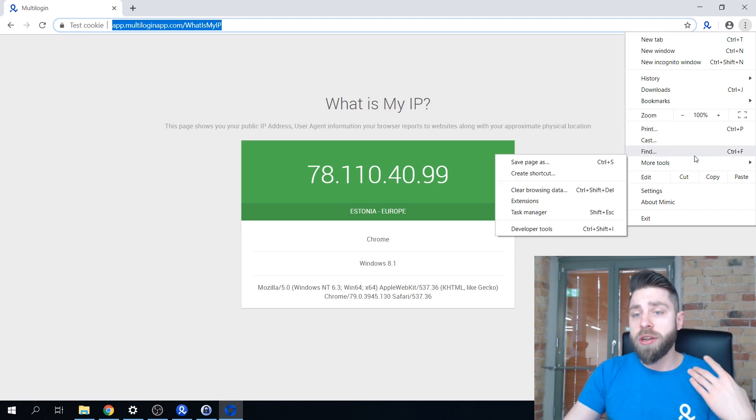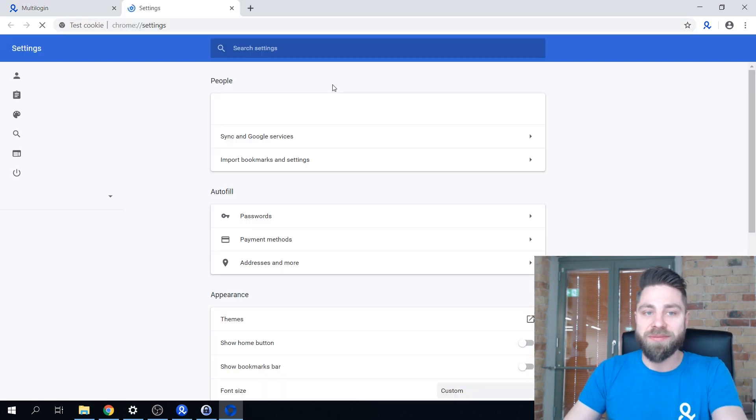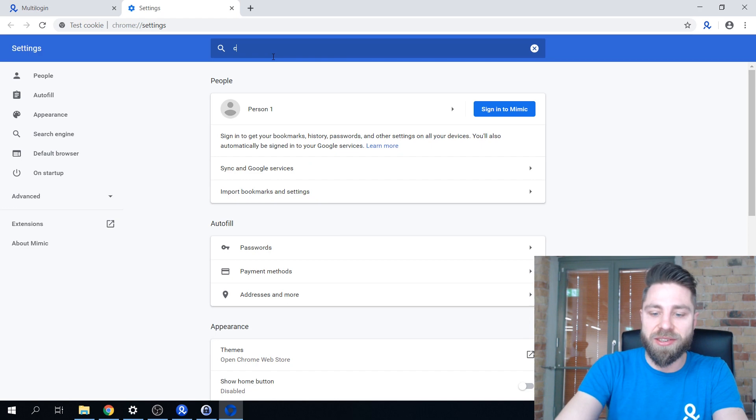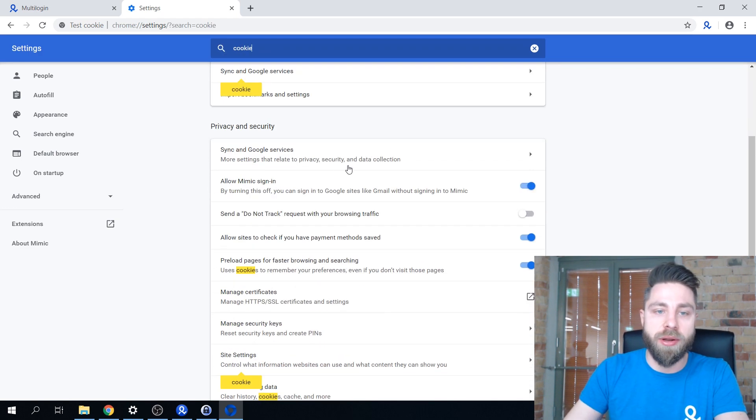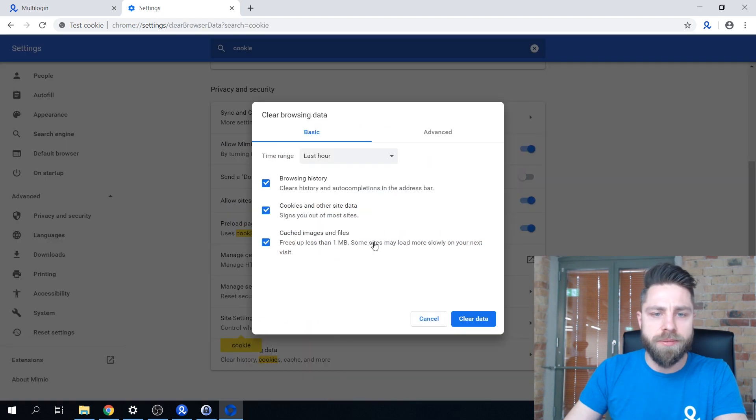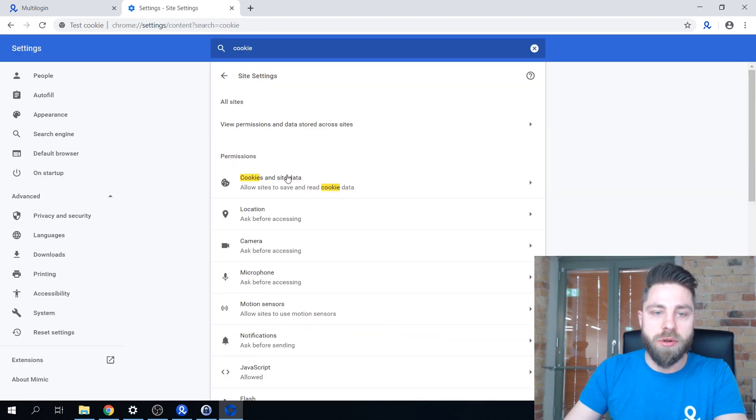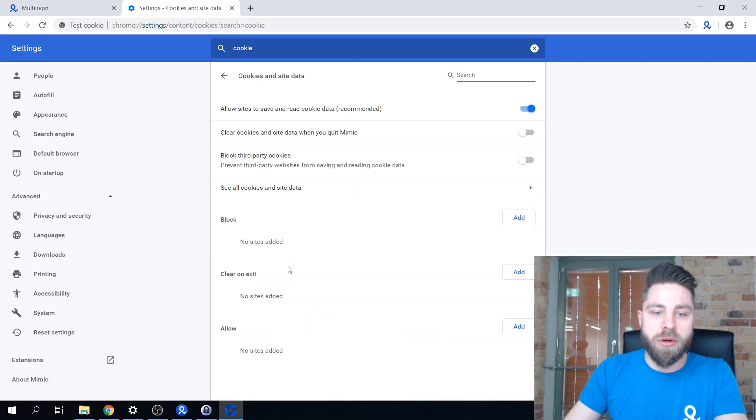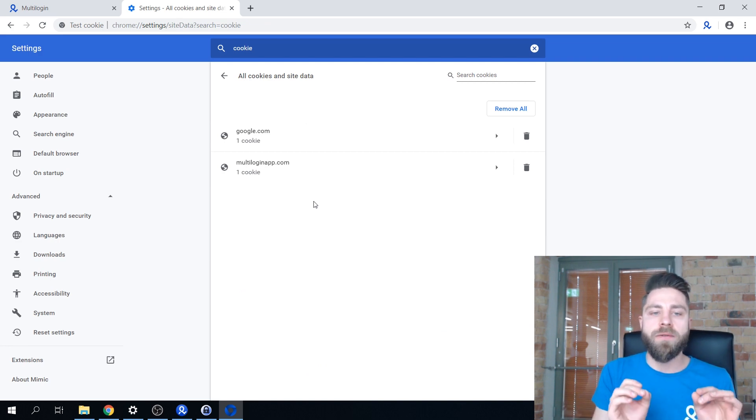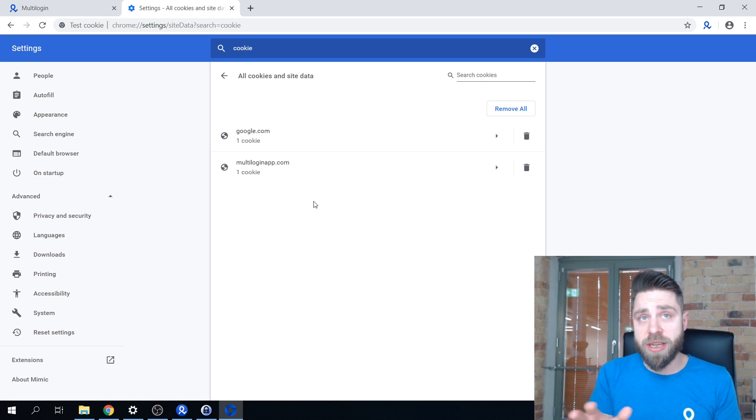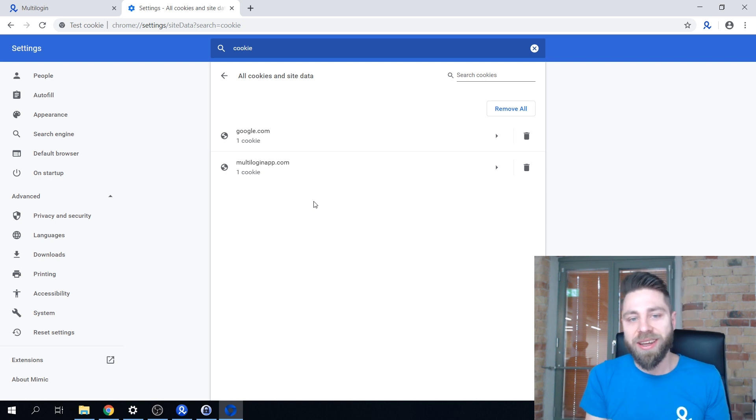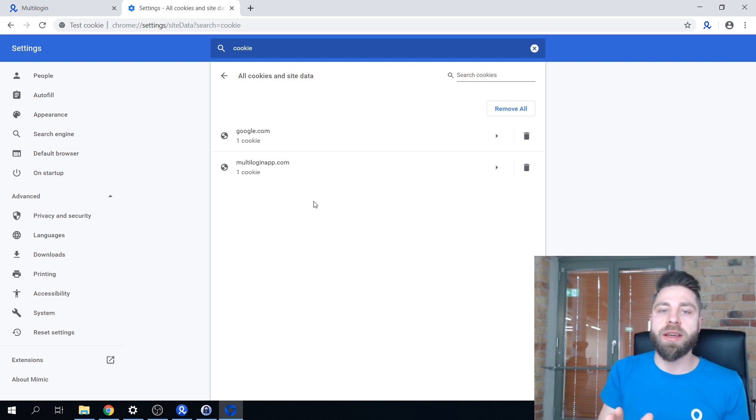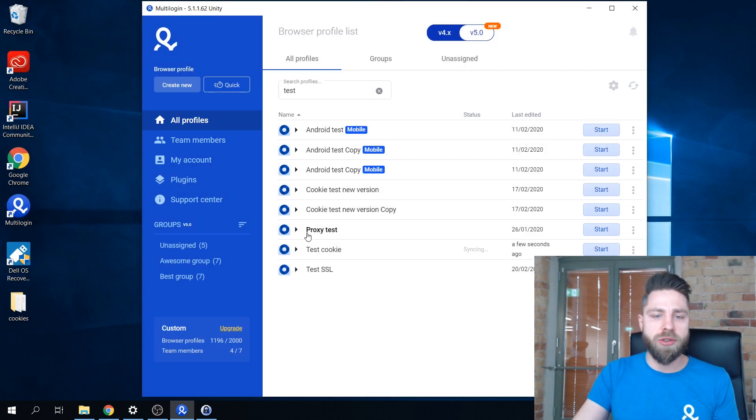Just to show you that this is true, I'm going to quickly open the cookies part in our browser - cookies and site data. As you can see, apart from Google's cookie and our site's cookie, which is actually not detectable by any other website, there is nothing else in this profile. So I'm going to quickly close it.